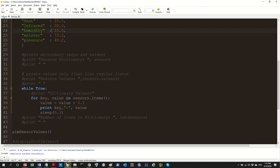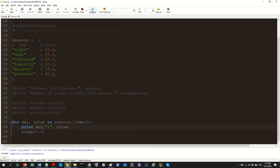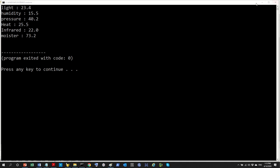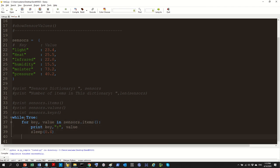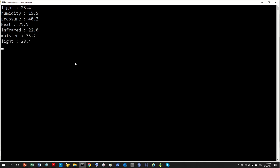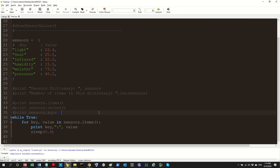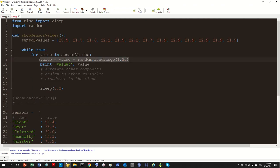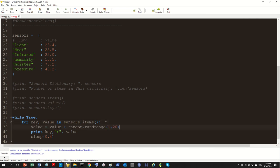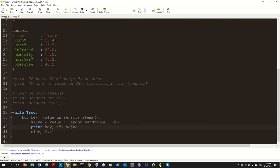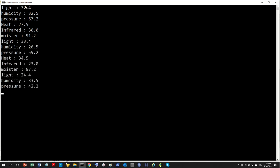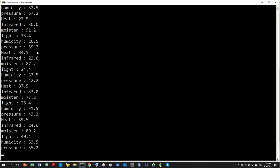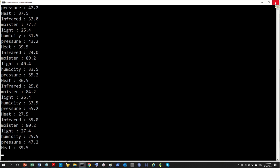Running it now, you can see the key-value pairs displayed nicely. If you want to loop through continuously, add 'while True' and indent everything inside. This gives a continuous loop showing all sensor values. We can also borrow the random update from earlier — 'value = value + random.randrange(...)' — so values are randomized before printing. Now light is different each time, each value associated with its specific sensor.